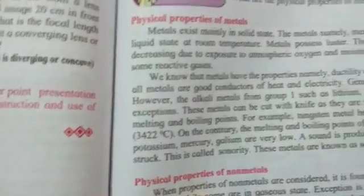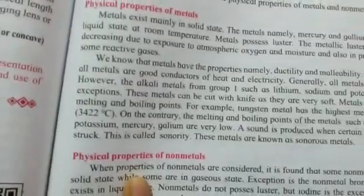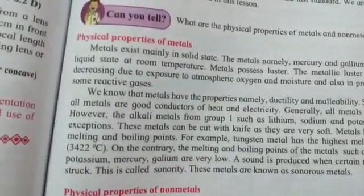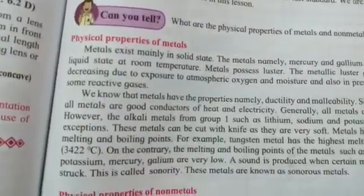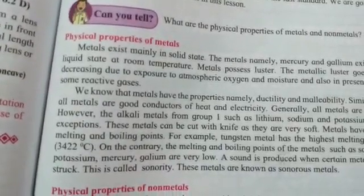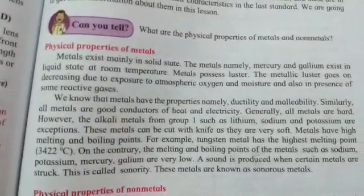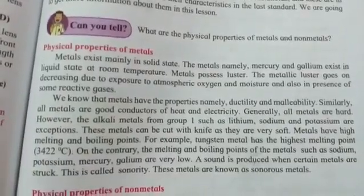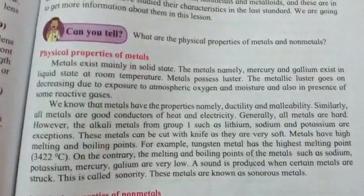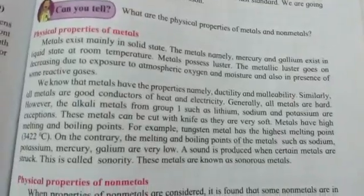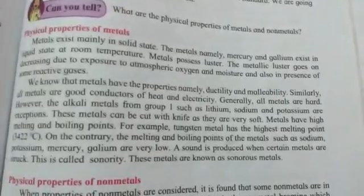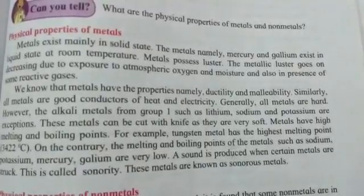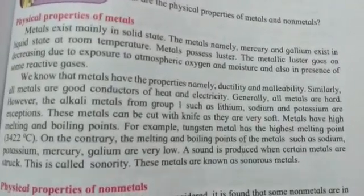Tungsten is found in electric bulbs - the filament of an electric bulb is made of tungsten, and purposefully so, because it has a very high melting point. However, certain metals like sodium, potassium, mercury, and gallium have quite low melting and boiling points, which is an exception.